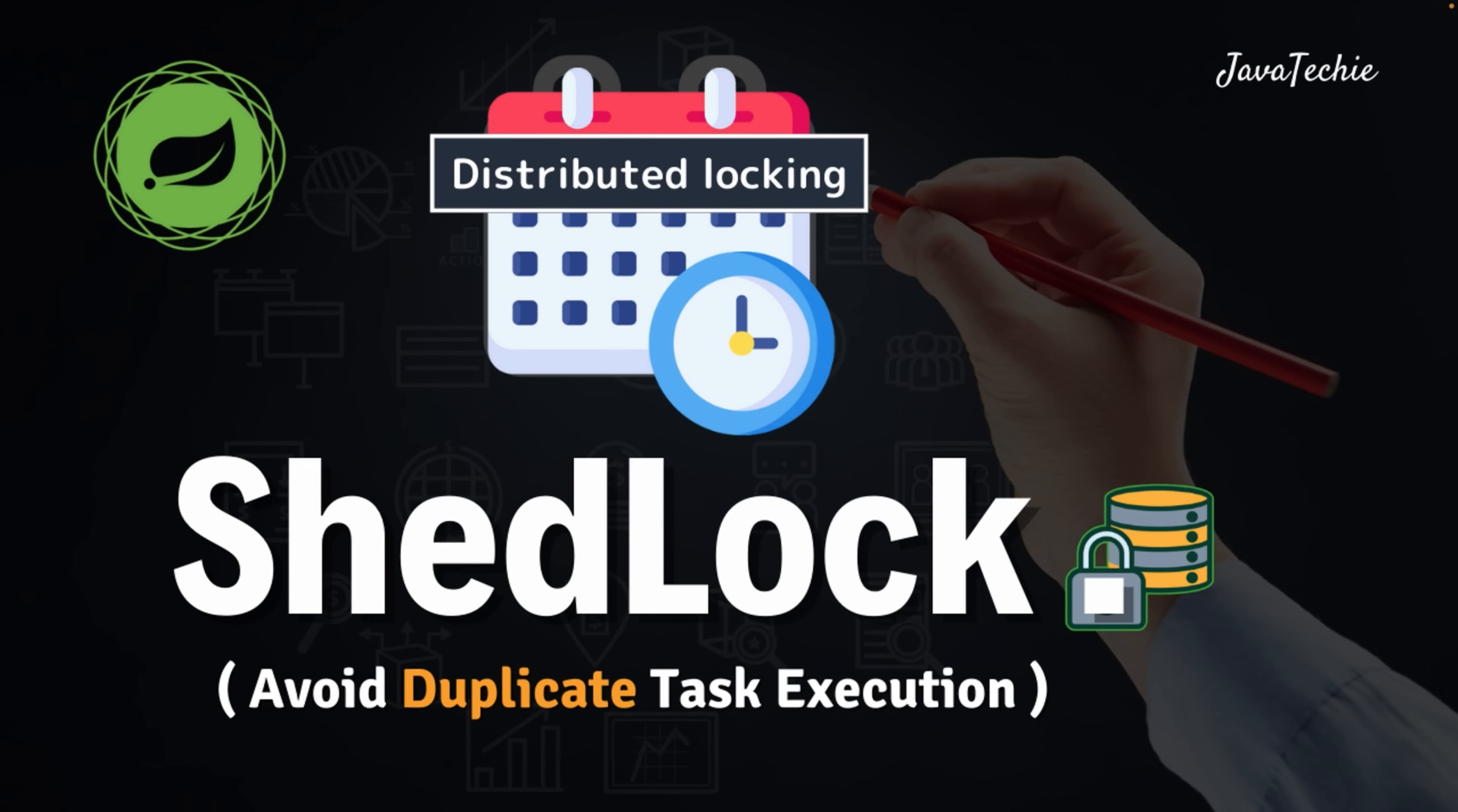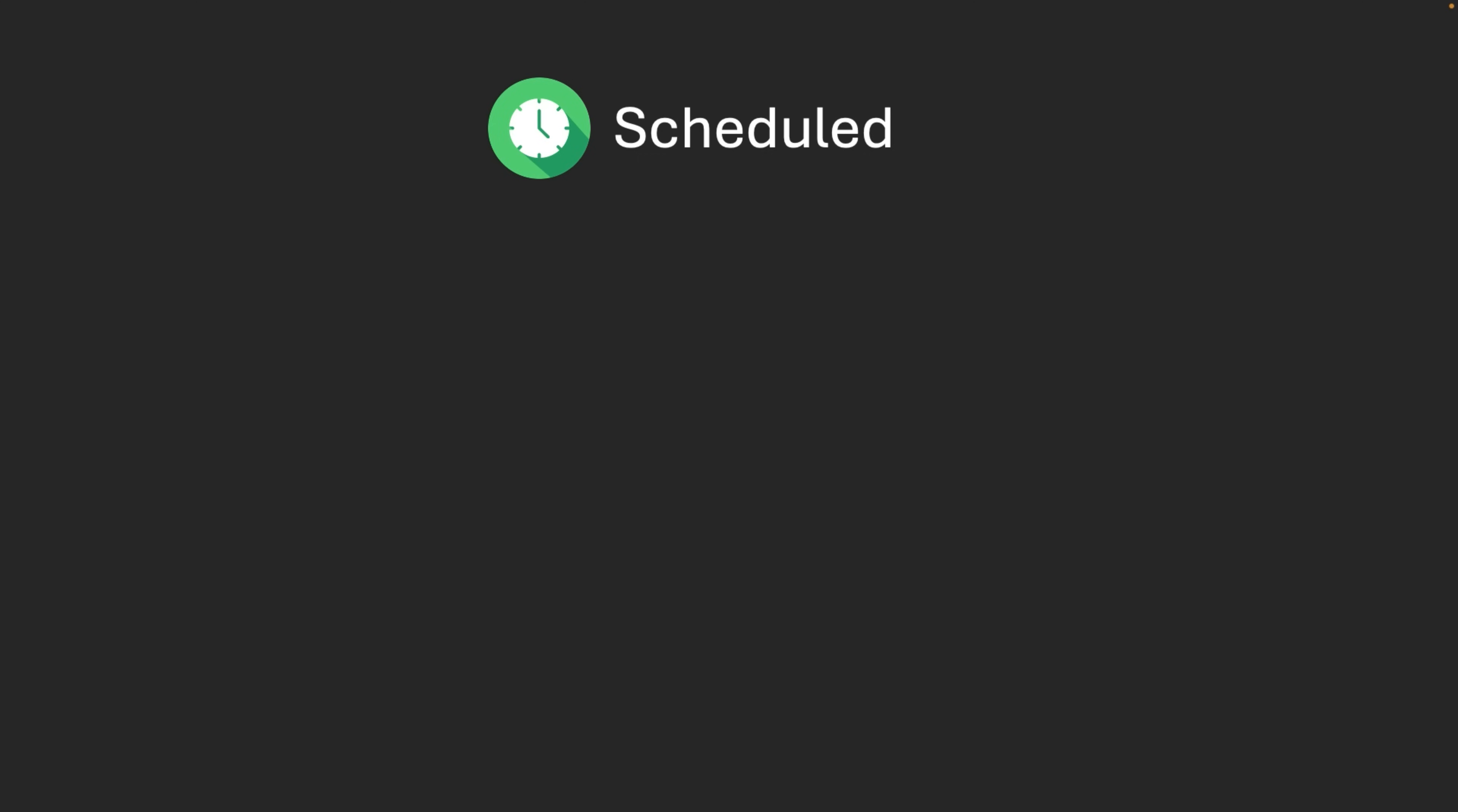Hi everyone, welcome to Javatecky. If you have ever worked with scheduled tasks in Spring Boot, then you know how powerful the scheduled annotation can be. In a single instance application, everything works fine, no duplicate execution.